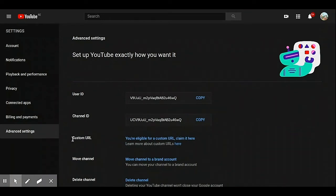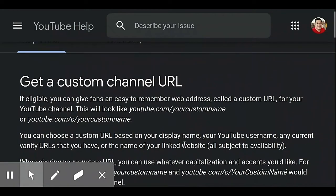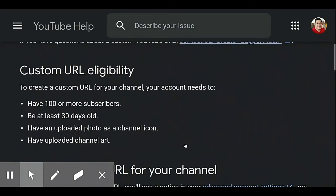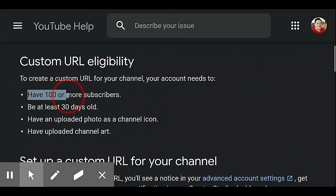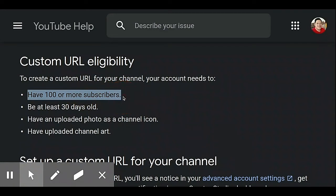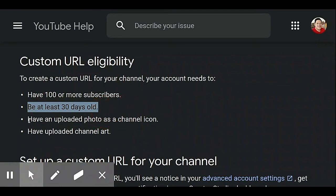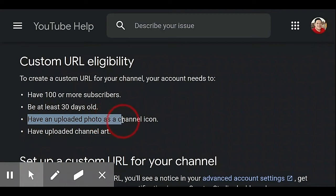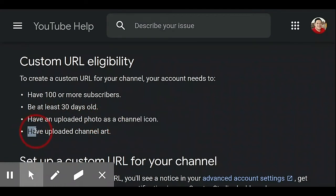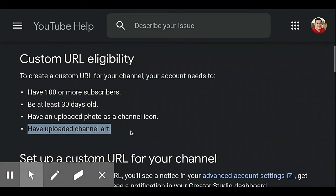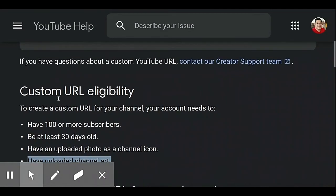Under Custom URL, it now says you are eligible for a custom URL. To be eligible, you must have 10 or more subscribers, your channel must be at least 30 days old, you must have an uploaded photo as a channel icon, and you must have uploaded channel art. So now you can get a new custom URL.